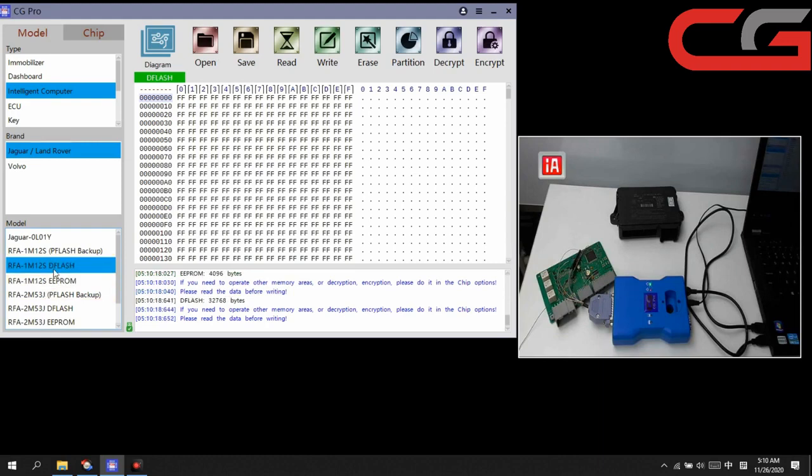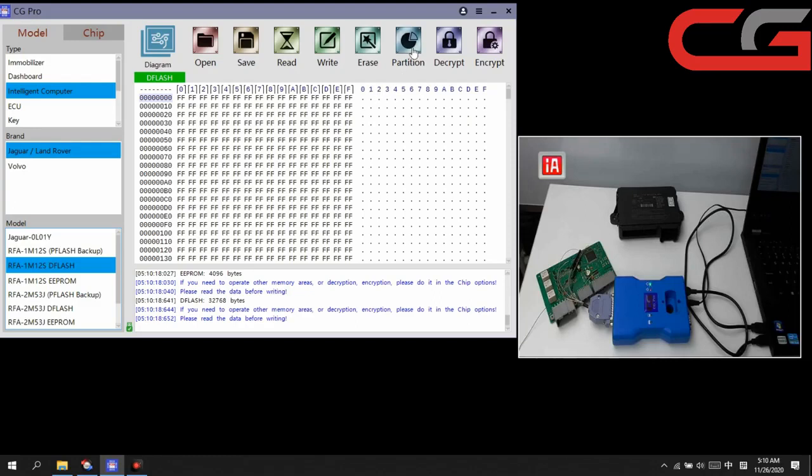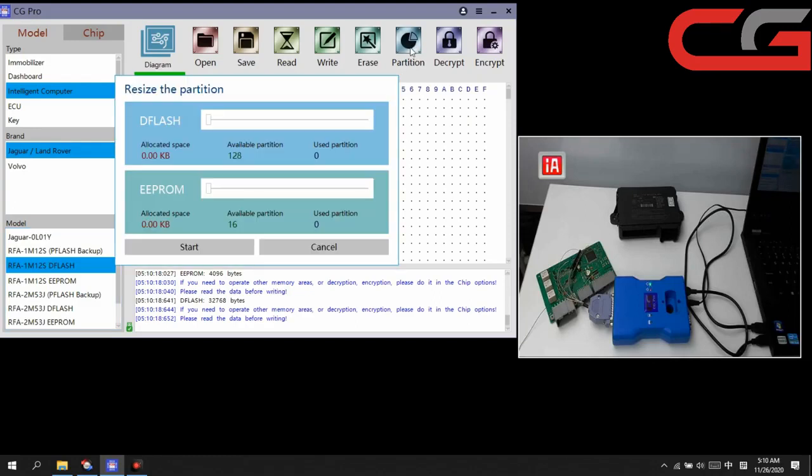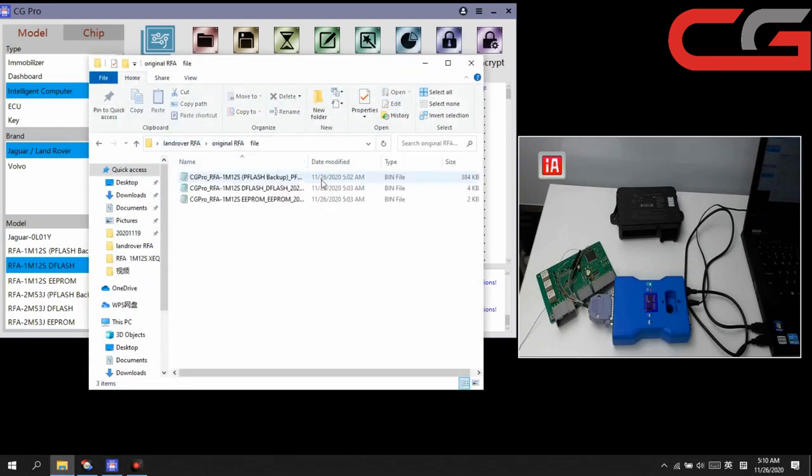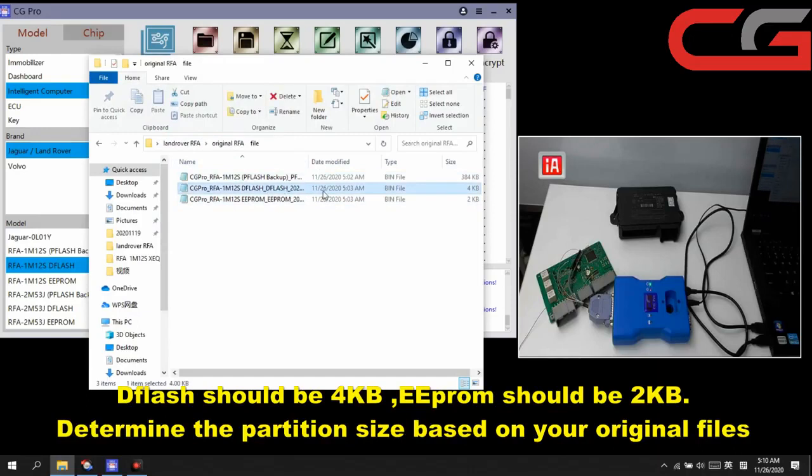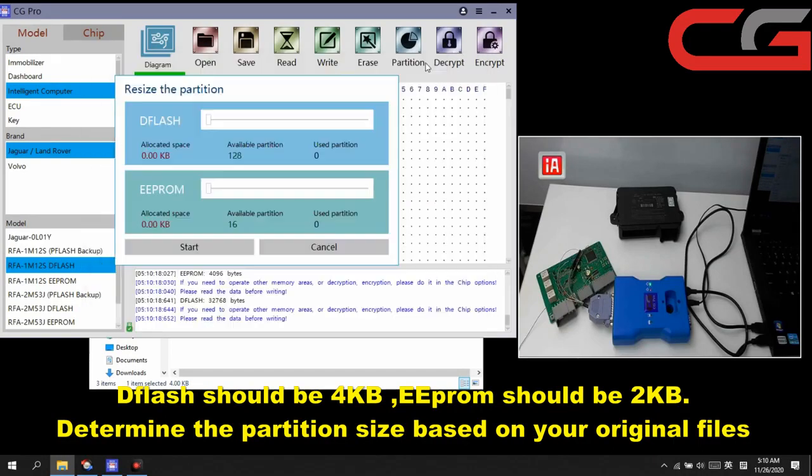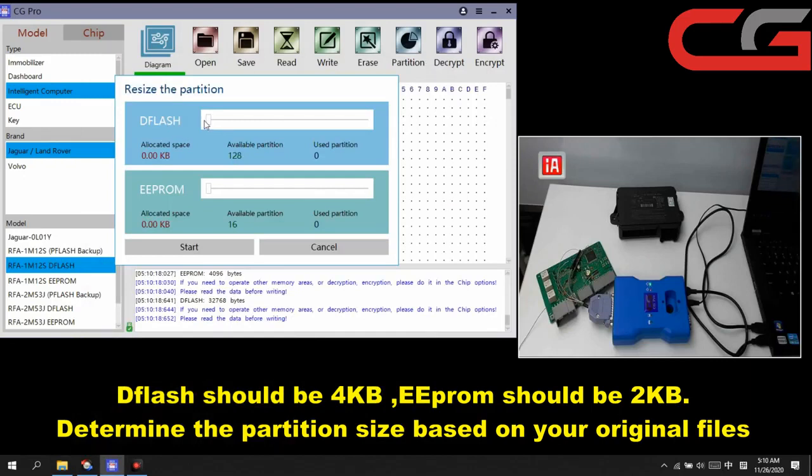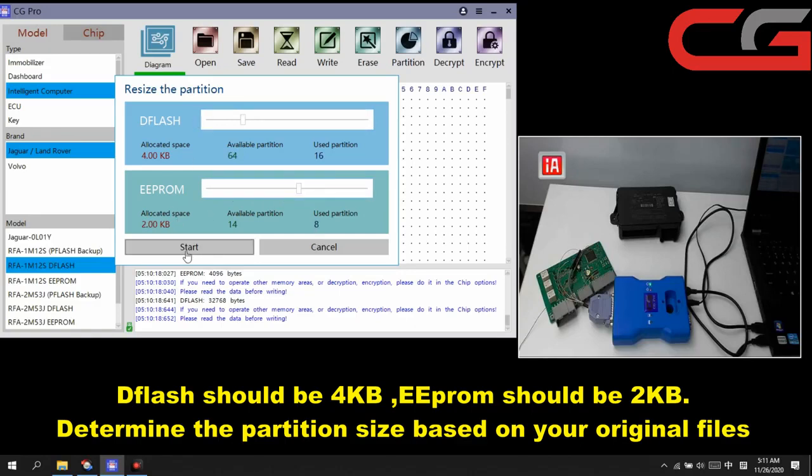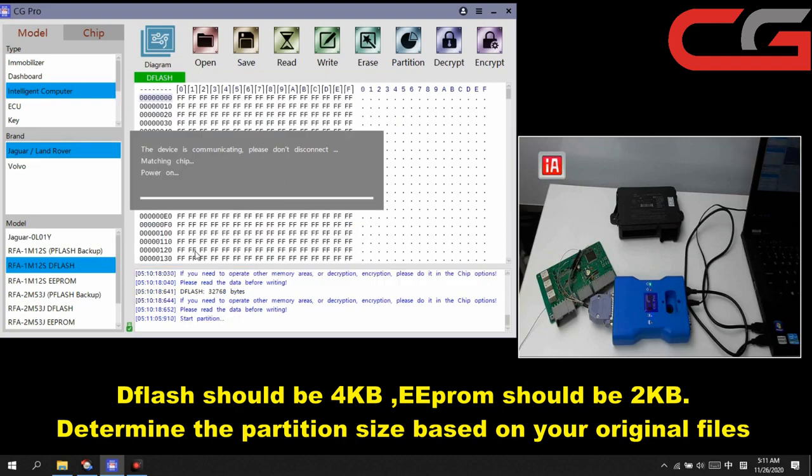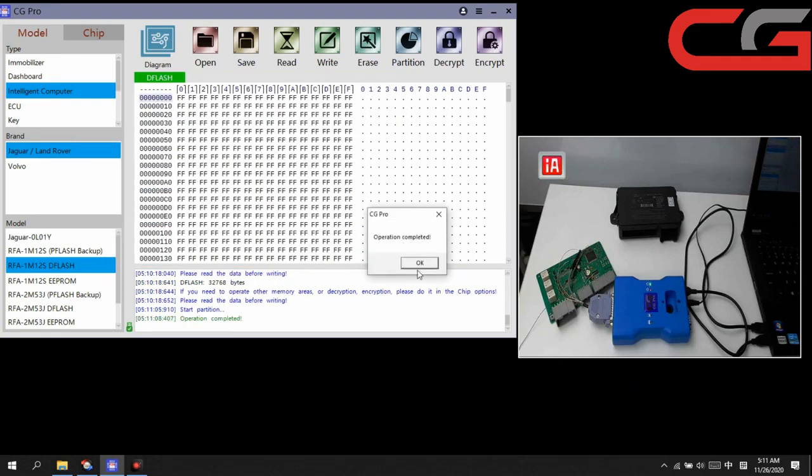Here it has other situations. If your partition is loose or bad, you can do partition here. You can check your original file. DFLASH is 4KB, EEPROM is 2KB here. We set it 4KB, then EEPROM set it 2KB here. Okay then click start here.